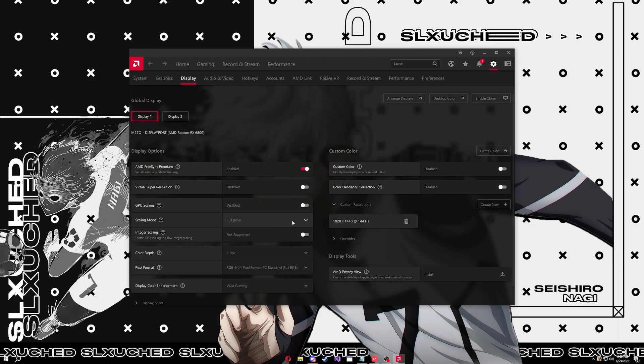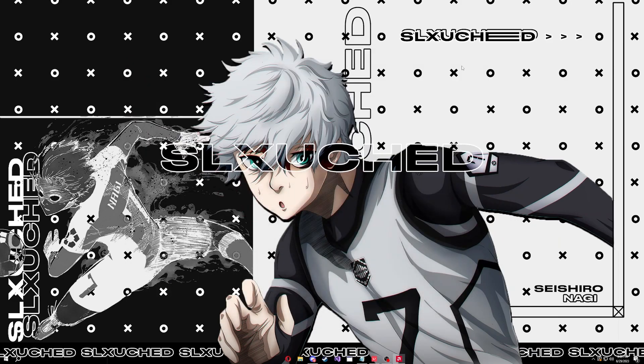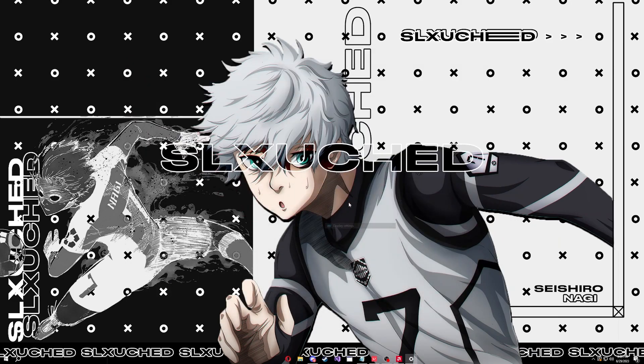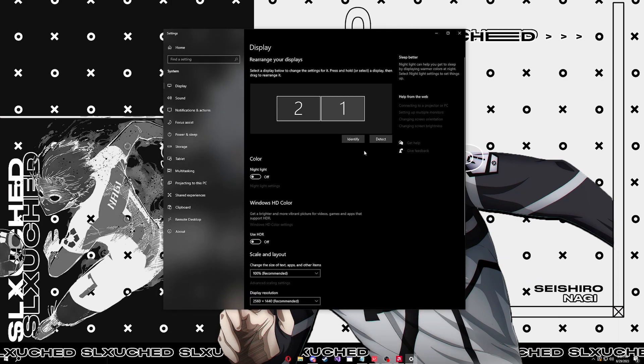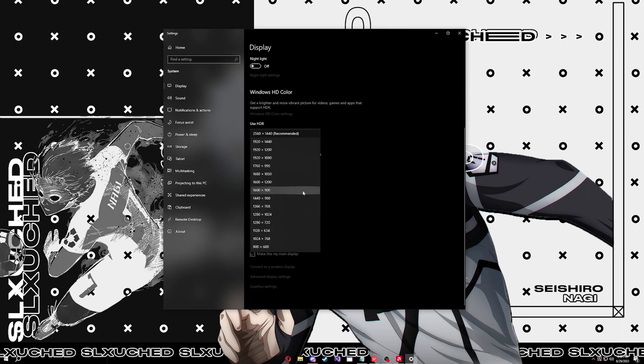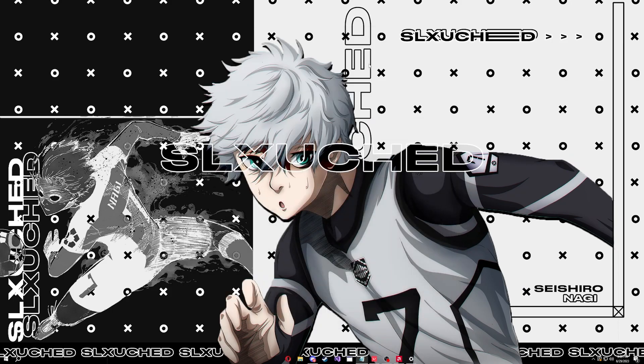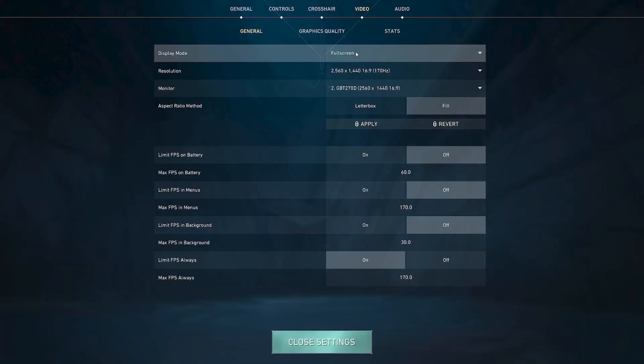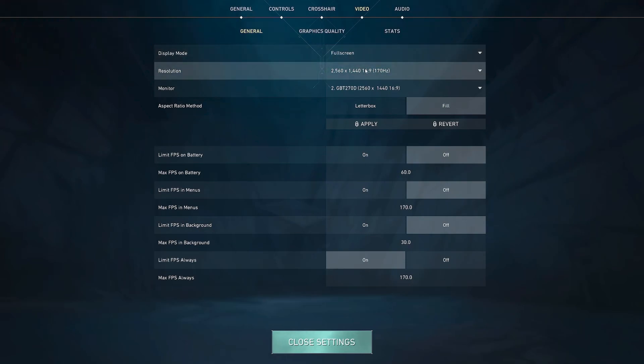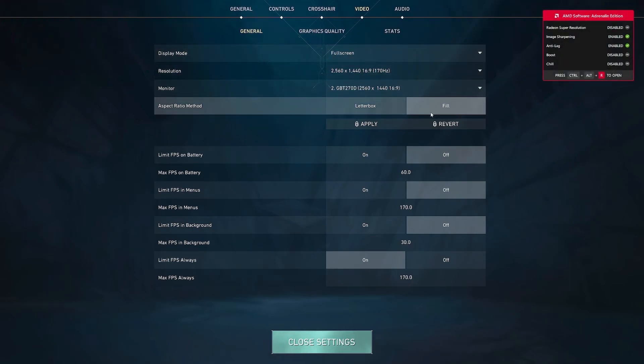So first thing you want to do is make sure your desktop res is on its native resolution. For me it's 2560 by 1440. For you it's probably 1920 by 1080. You need to launch Valorant, go to Valorant settings. I want it to be full screen, your native resolution, aspect ratio on fill, and then apply it.